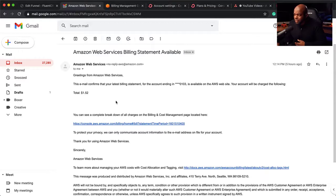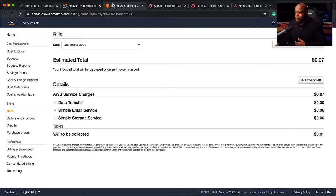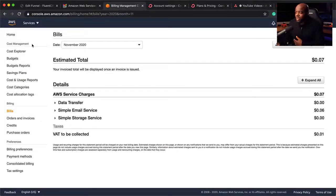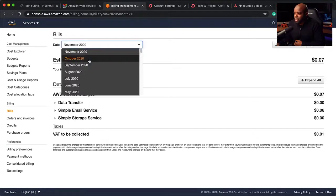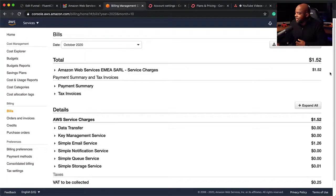I couldn't believe this because I thought maybe this was spam. So what I did was I went over to my website and logged into my Amazon dashboard. As you can see here, I can choose by date. If I come over here to October, which was last month, you can see sure enough, I only spent $1.52.